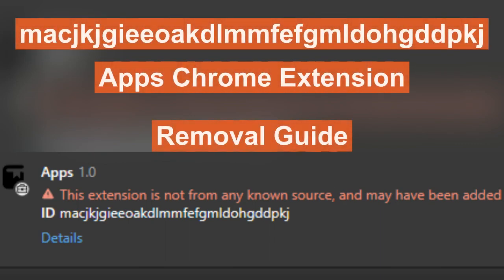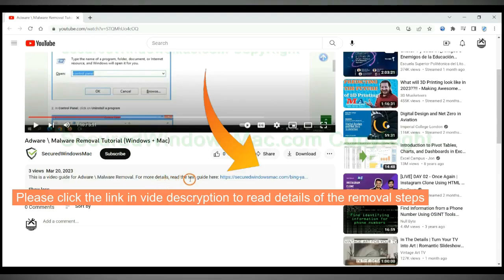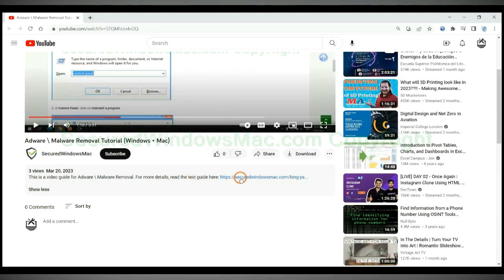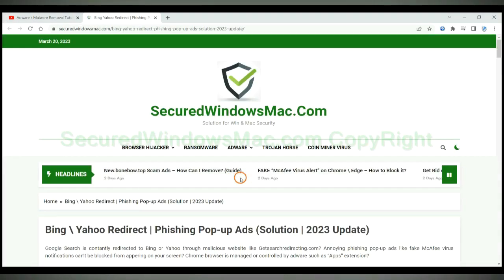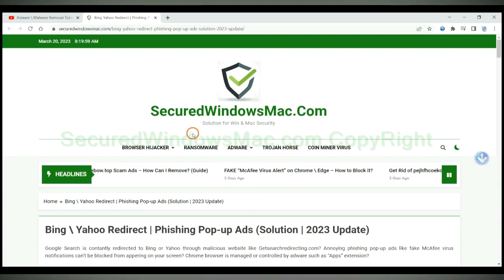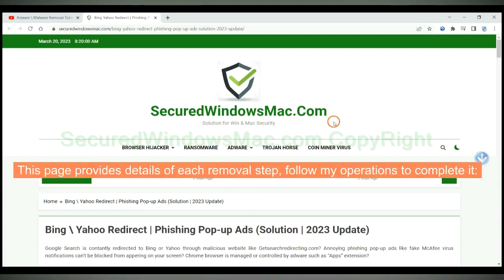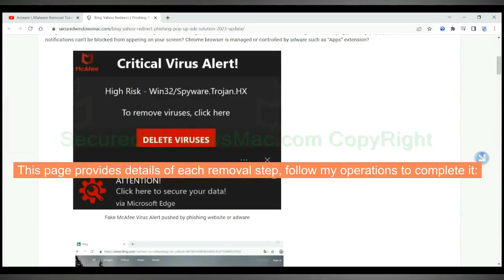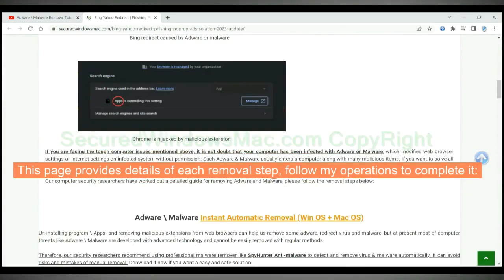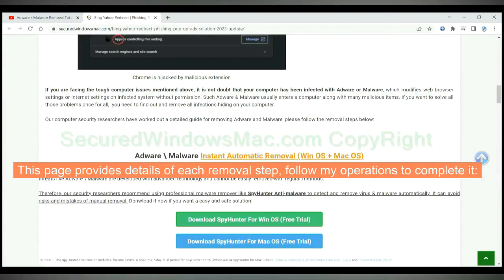This video is for removal of apps Chrome extension. Please click the link in the video description to read details of the removal steps. This page provides details of each removal step — follow my operations to complete it.